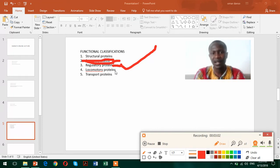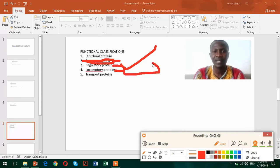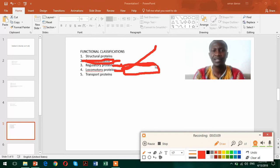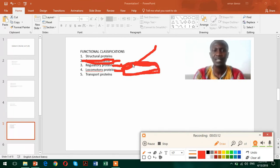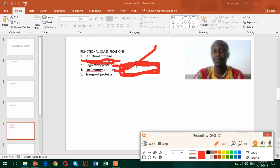Now we also have what we call locomotory proteins. And these are the proteins that will help the organisms to be able to move or for the cells to be able to move, like the proteins that are found in the flagella of organisms.